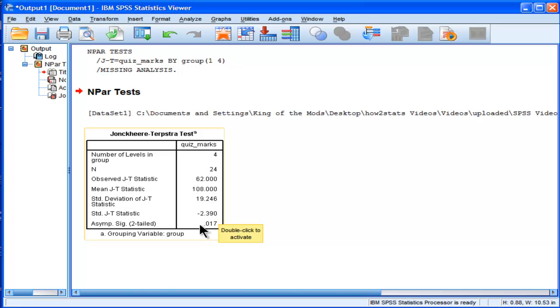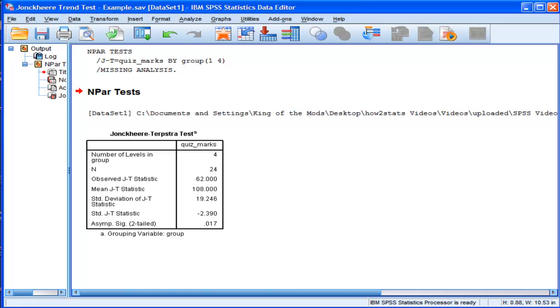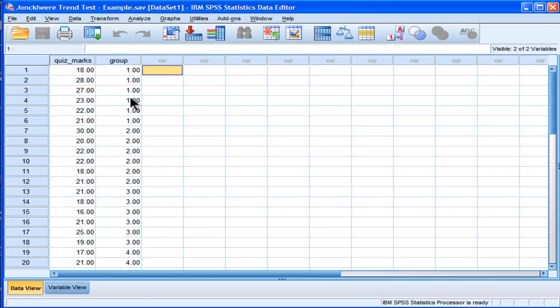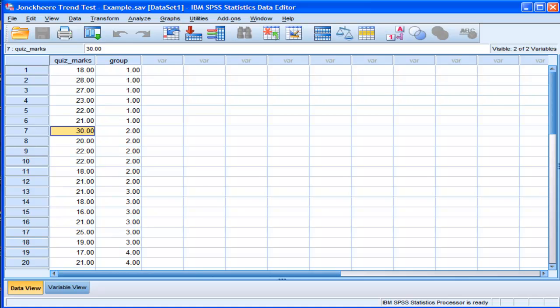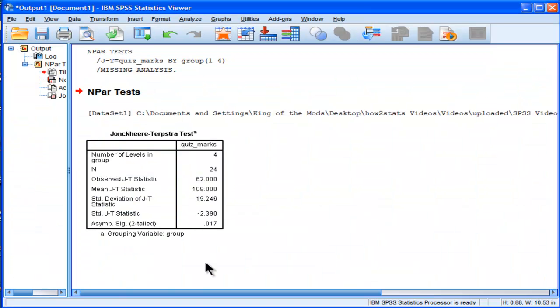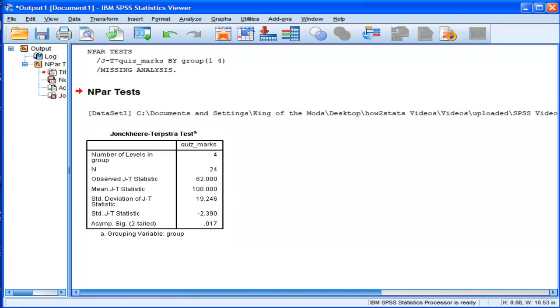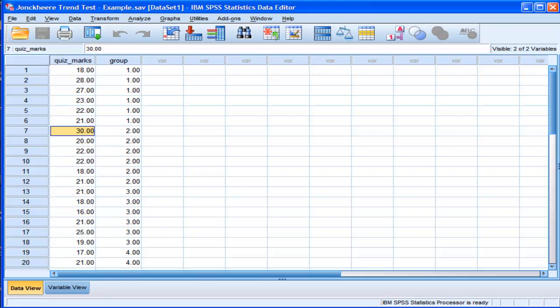The statistical significance is P equal 0.017. So now we can reject the null hypothesis of no trend in the values in terms of the number of correct responses on the quiz. And unfortunately SPSS doesn't give us any medians or means to actually look at what the trend is.